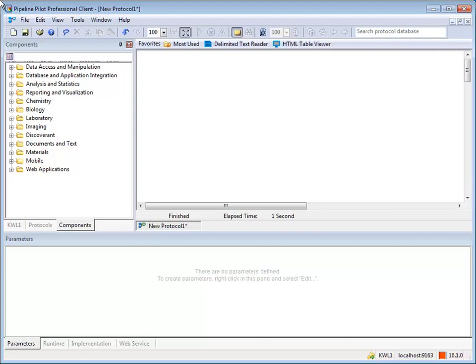Records on the data stream where the key property matches a row in the reference file or cache are sent out the pass port. Those without a match are sent out the fail port. Records from the reference file or cache that do not match the key property of a record on the data stream are ignored. It is analogous to an outer join in SQL.